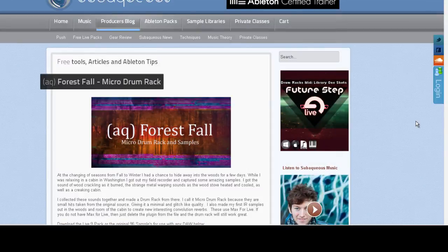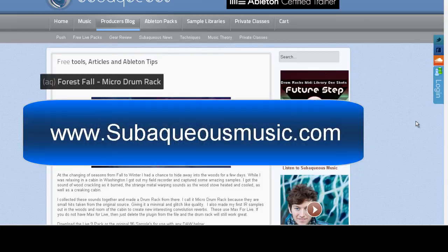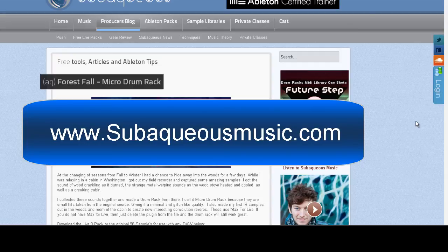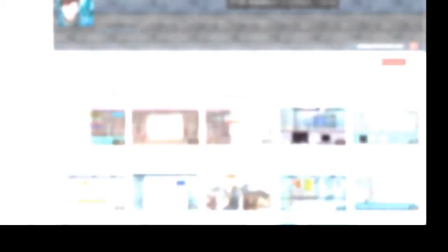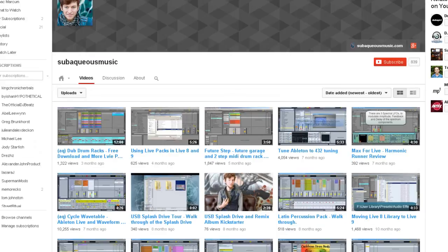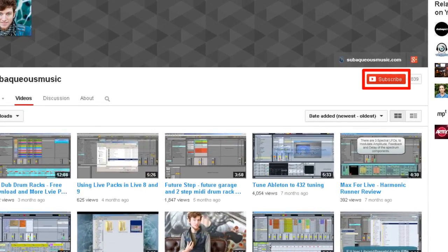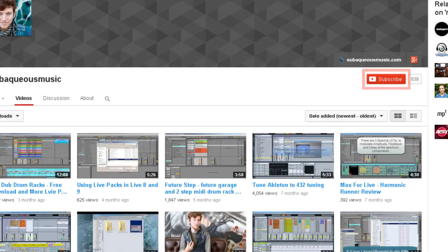Visit subaqueousmusic.com and check out the producer's blog to see tons of free live packs to give you the cutting edge in producing music and sound design techniques. I also offer sample libraries, Ableton packs for sale, as well as private classes through the website. Make sure you subscribe on YouTube so you can see upcoming videos about different techniques, free packs to download and more.